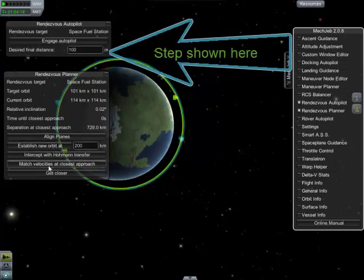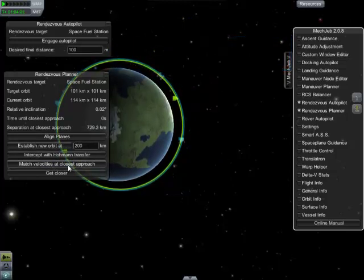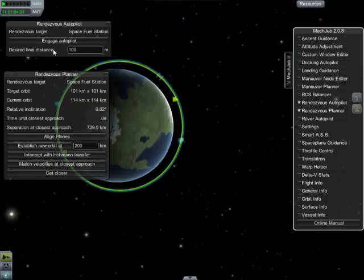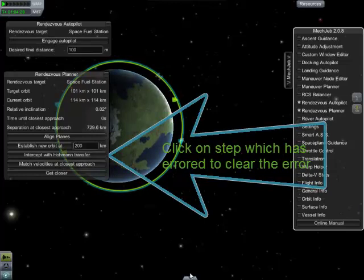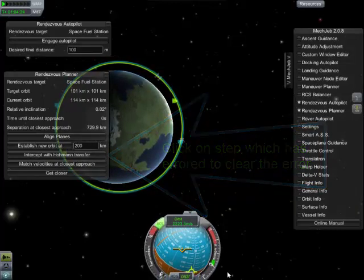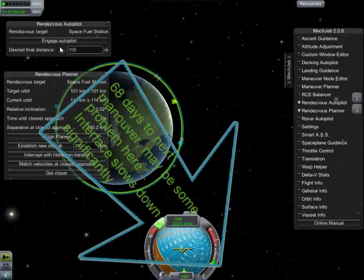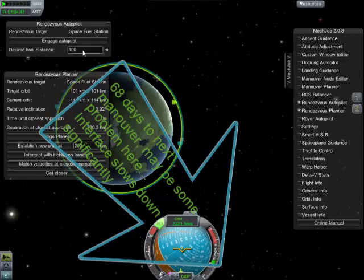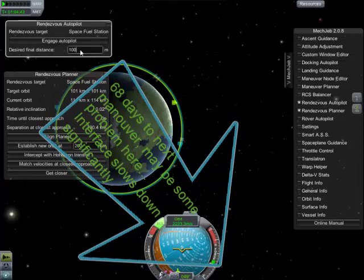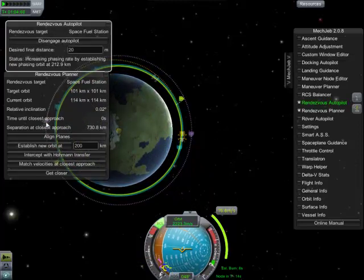In the case of the match velocities step, simply whack the button a couple of times, and if that doesn't work, disengage. You'll know if you've hit an issue because down here the T-minus will be something in the region of 68 days. So far, no problems. I'm just going to adjust my final distance to only 20 meters, and engage.